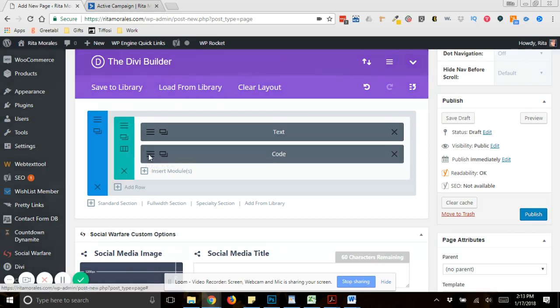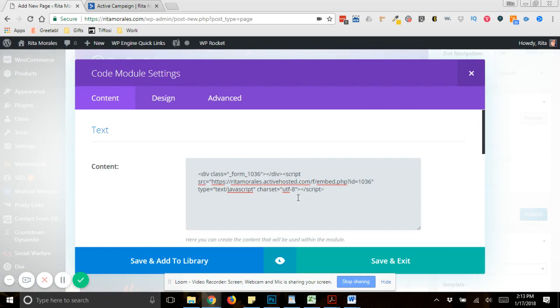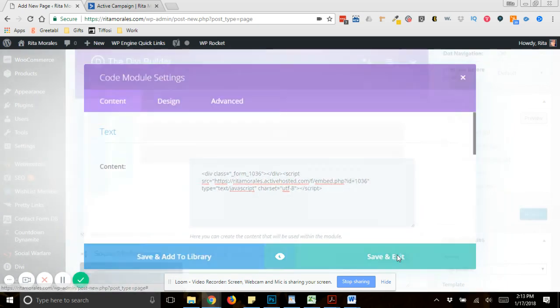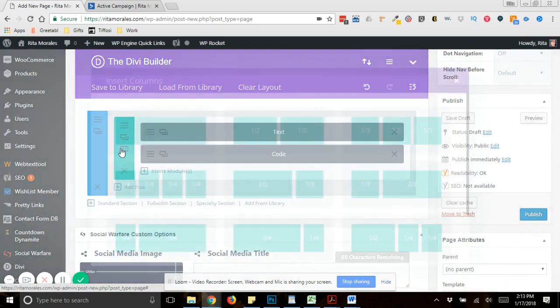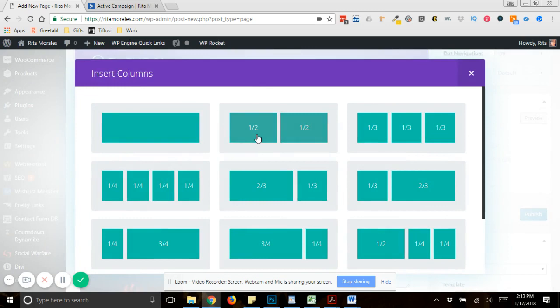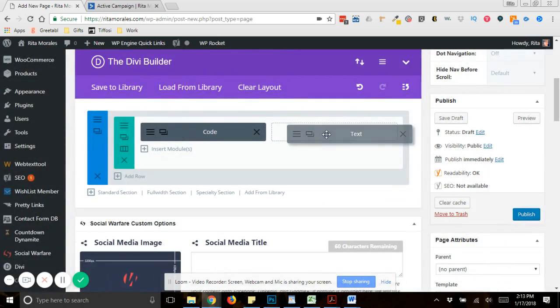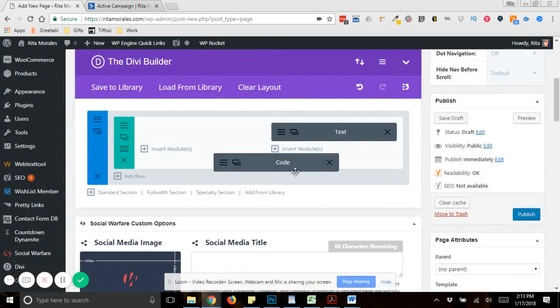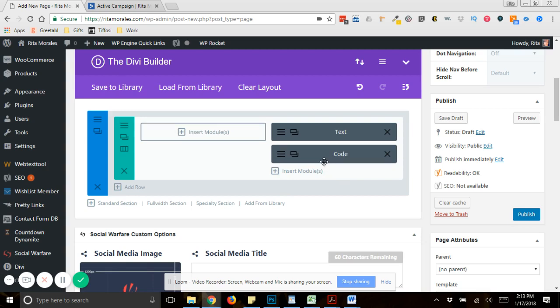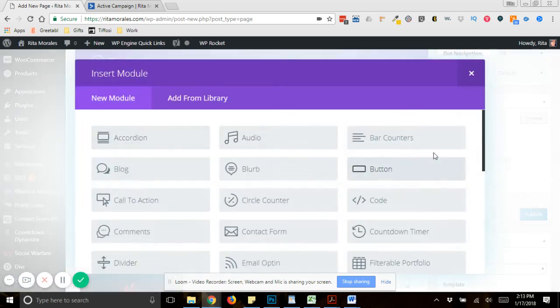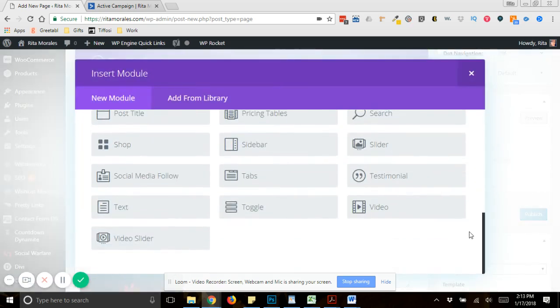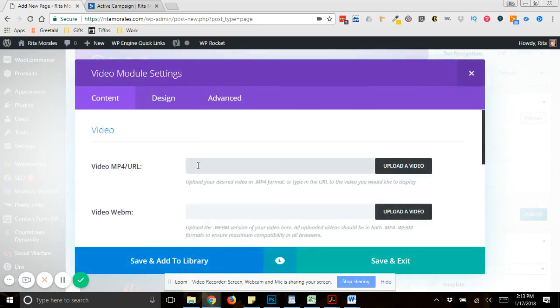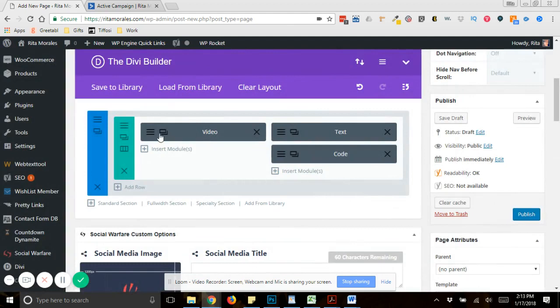I'm going to go into that code module, and I'm just going to paste this right here. And let's say that you have a video or something that you want to put on the other side. So all you would do is just insert module, and then maybe you have a video and you would just grab the link to the video. Like, let's say that it's something that's on YouTube. You grab the link, you put it right here.